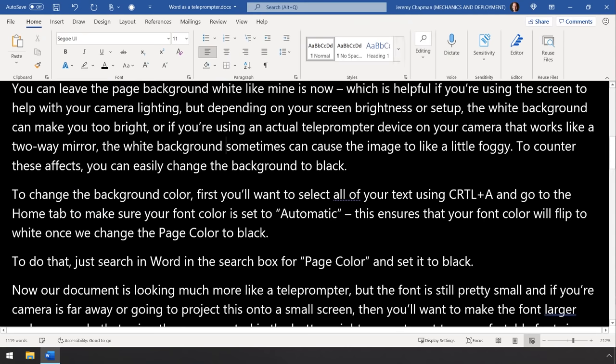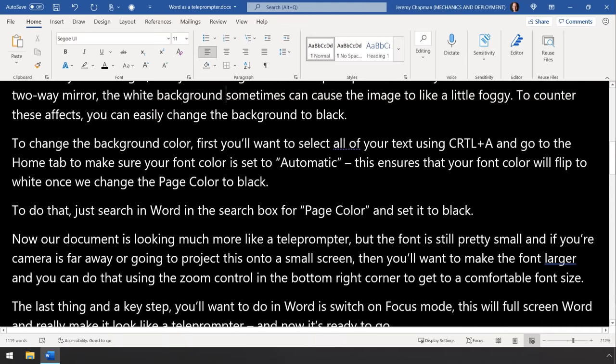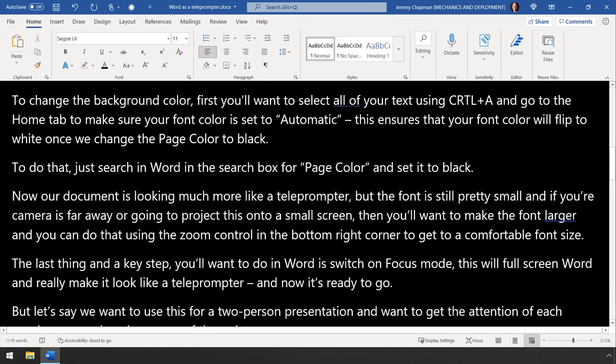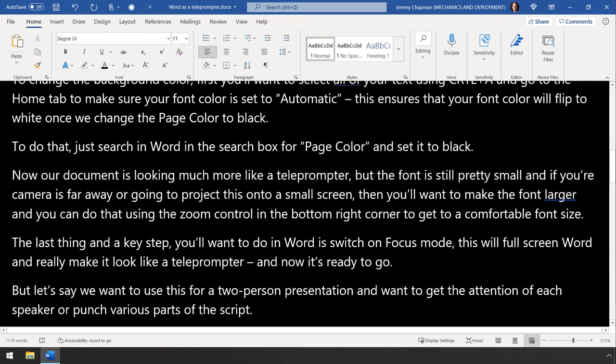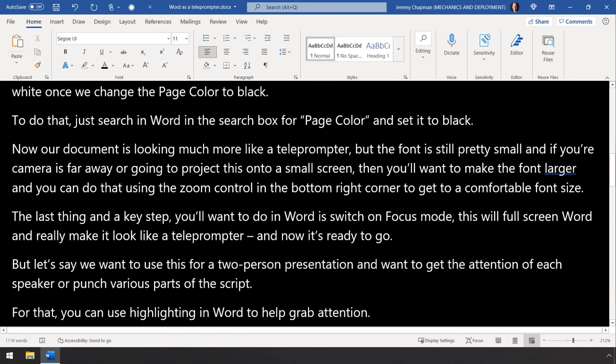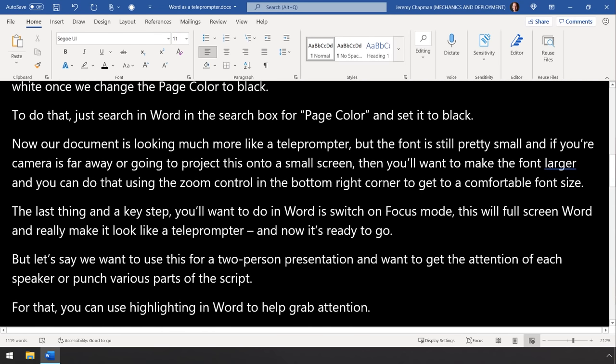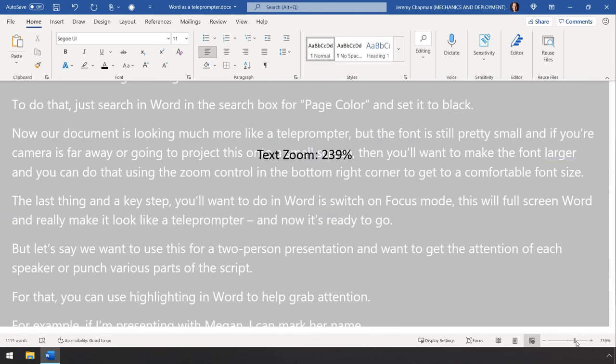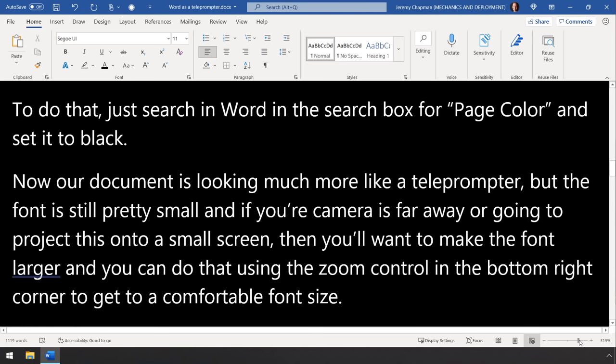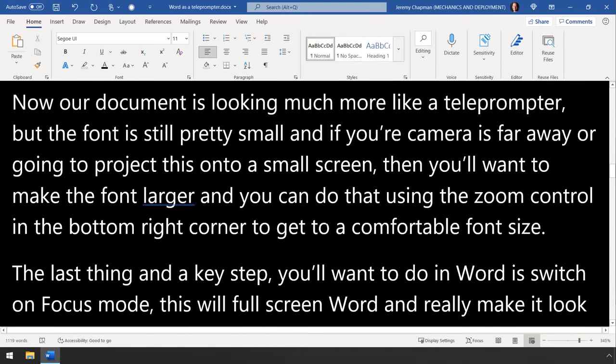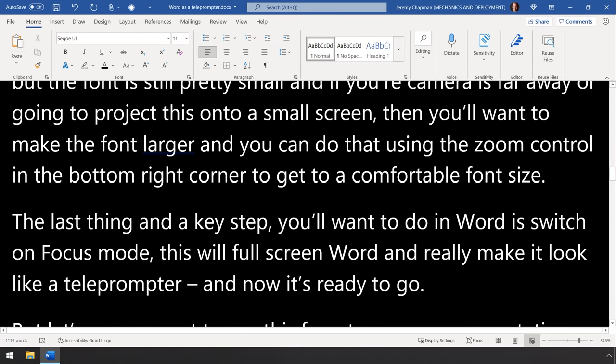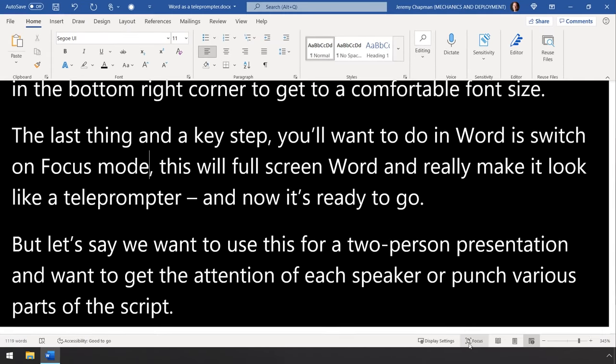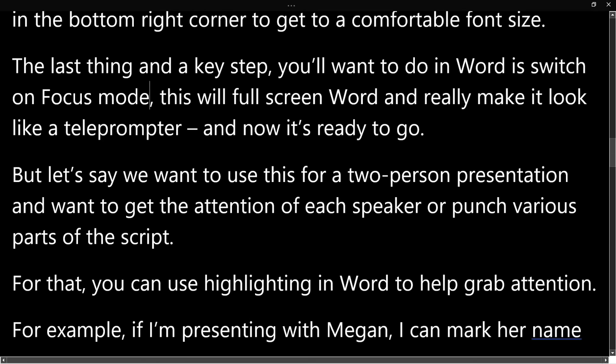Now our document is looking much more like a teleprompter, but the font is still pretty small and if your camera's far away, or you're going to project this onto a small screen, then you'll want to make the font larger. And you can do that easily by using the zoom control in the bottom right corner to get a comfortable font size. Now the last thing and a very key step that you'll want to do in Word is to switch on focus mode. Now this will full screen Word and make it so it looks like a teleprompter and now it's ready to go.